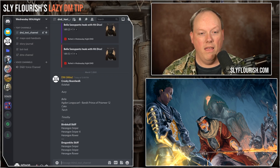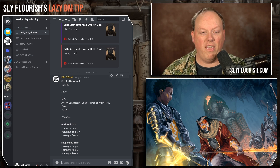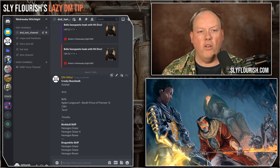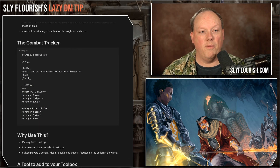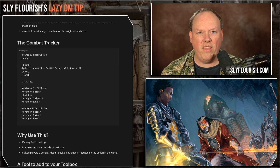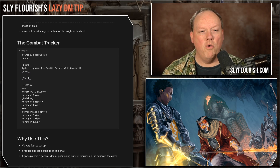I paste the combat tracker into my Discord server and immediately players can see how it rendered in Markdown. There's the Creaky Boardwalk with Kulshak and Ori, separated from everybody else. Bella, Cake, and Tartar are all adjacent to Agdon Longscarf. There are two Bird Skull Skiffs with Haringon Snipers — one who took four damage — and a Haringon Rower, plus a Dragon Kite Skiff. If Kulshak says he's going to leap from the Creaky Boardwalk to the Bird Skull Skiff, we just cut and paste his name over there — now he's right in the middle of those snipers, exactly where Kulshak wants to be.